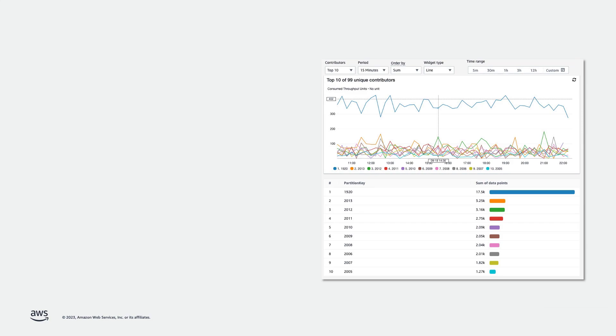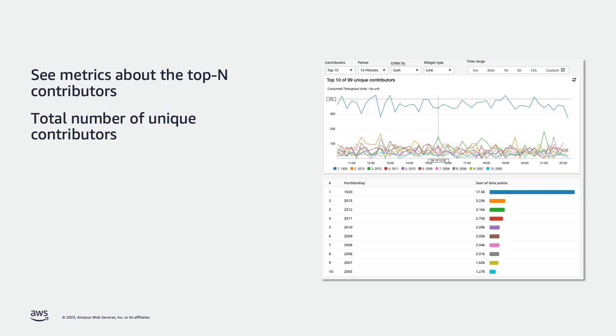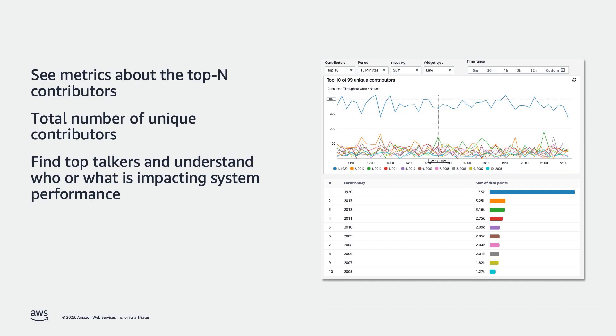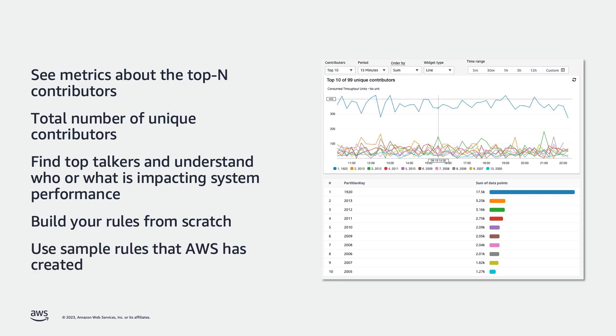Contributor Insights extends these capabilities. You can use Contributor Insights to analyze log data and create time series reports. You can see real-time metrics about the top-end contributors, the total number of unique contributors, and their usage. This helps you find top talkers and understand who or what is impacting system performance. You can build your own rules to define contributors or use sample rules that AWS has created.